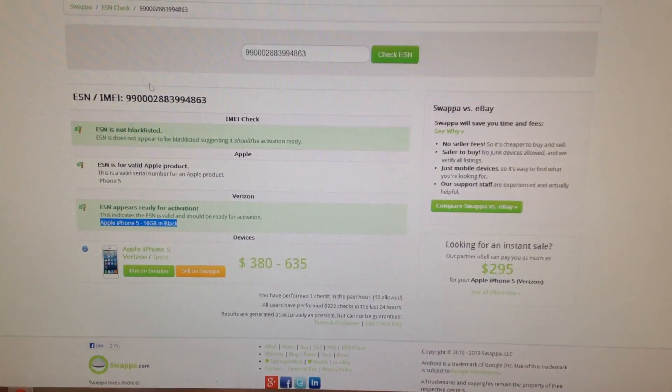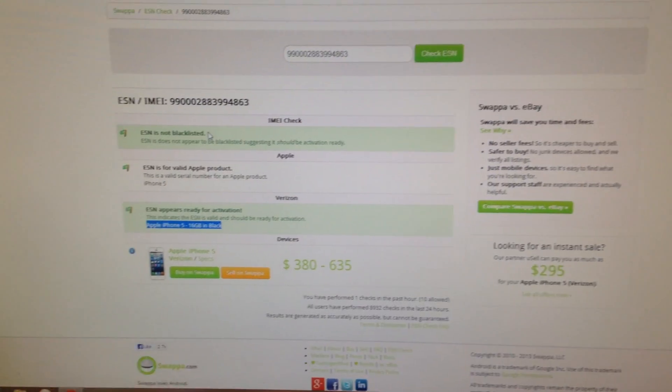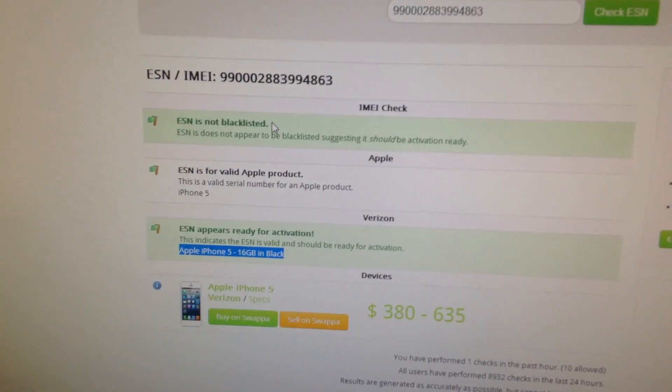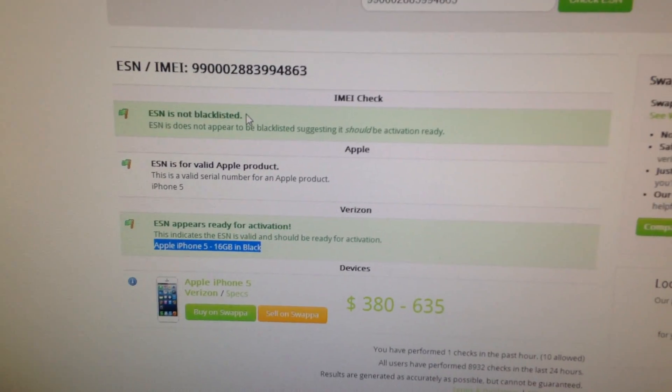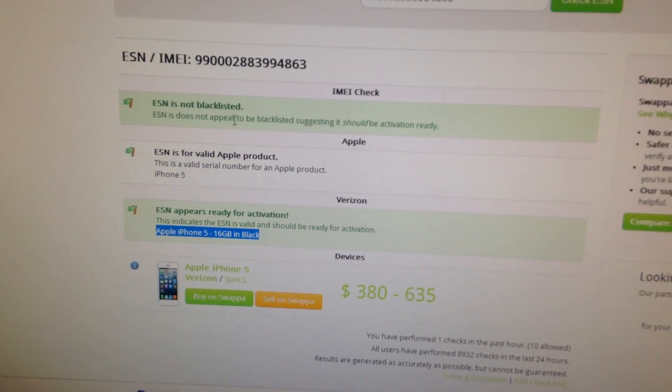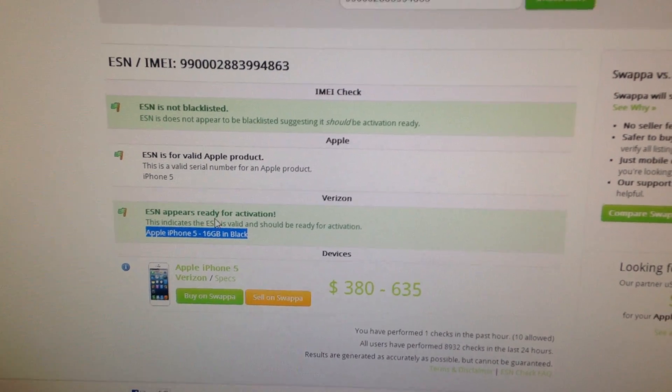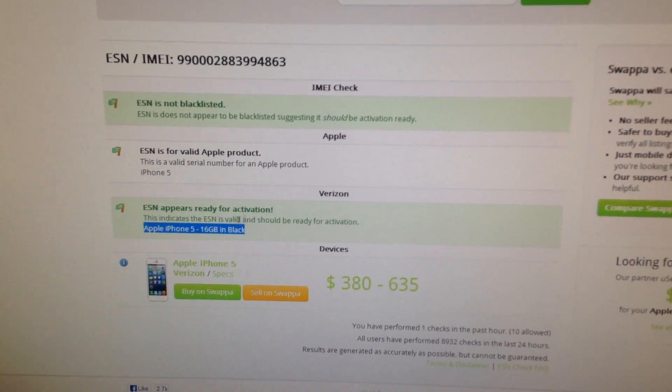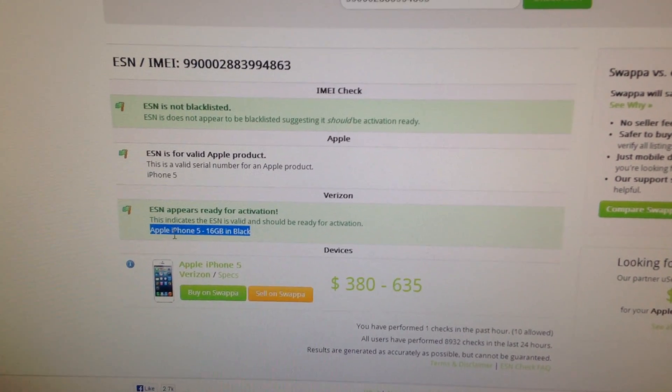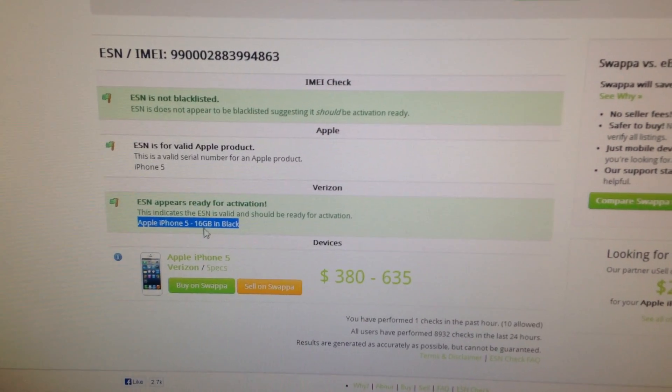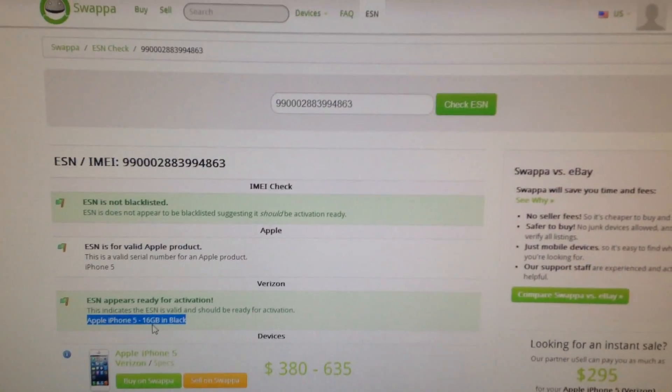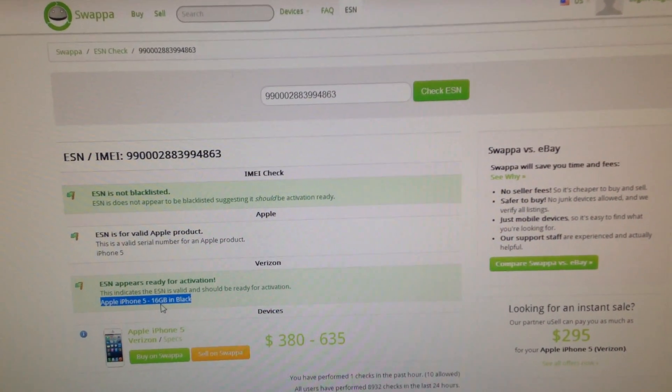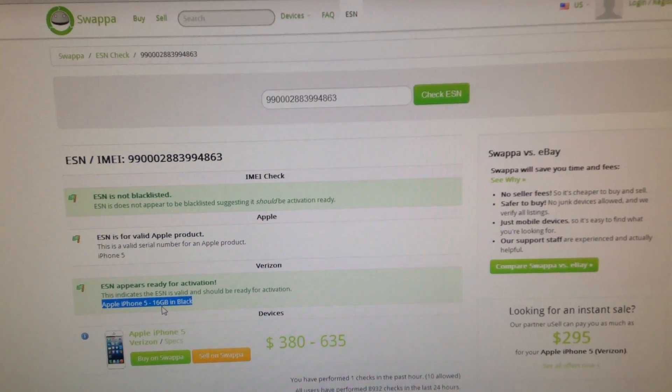The second website, when you type in the IMEI, will show you if the iPhone is blacklisted or not. It will also tell you if it's ready for activation or not.